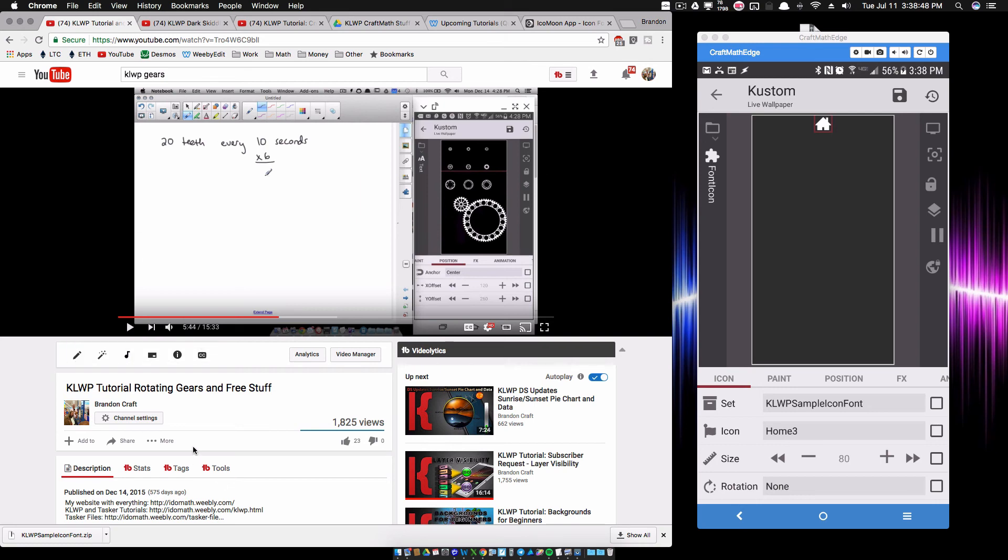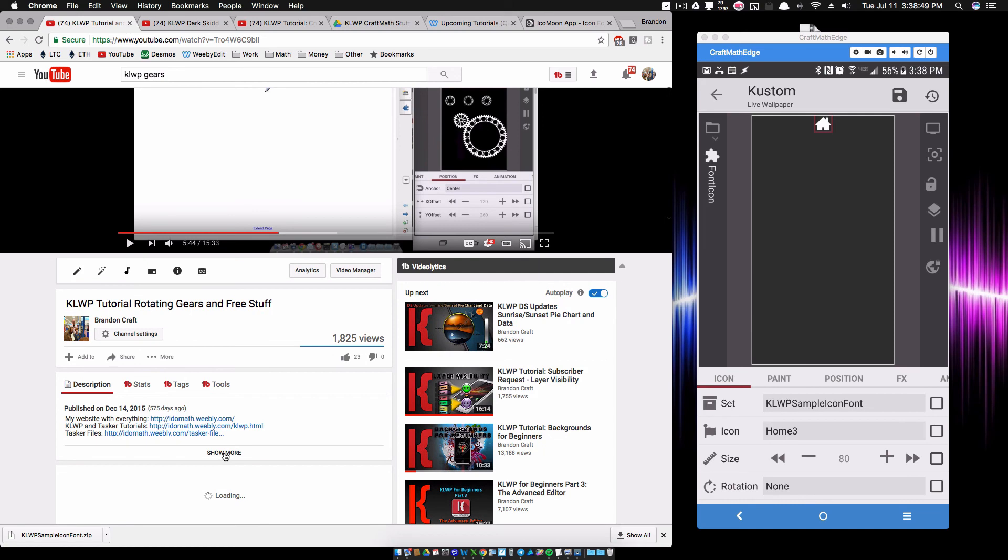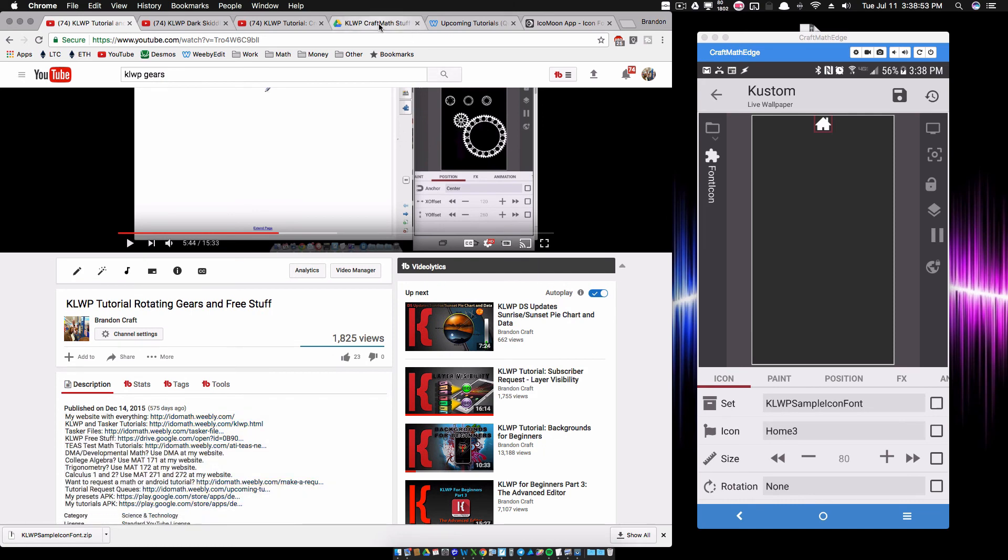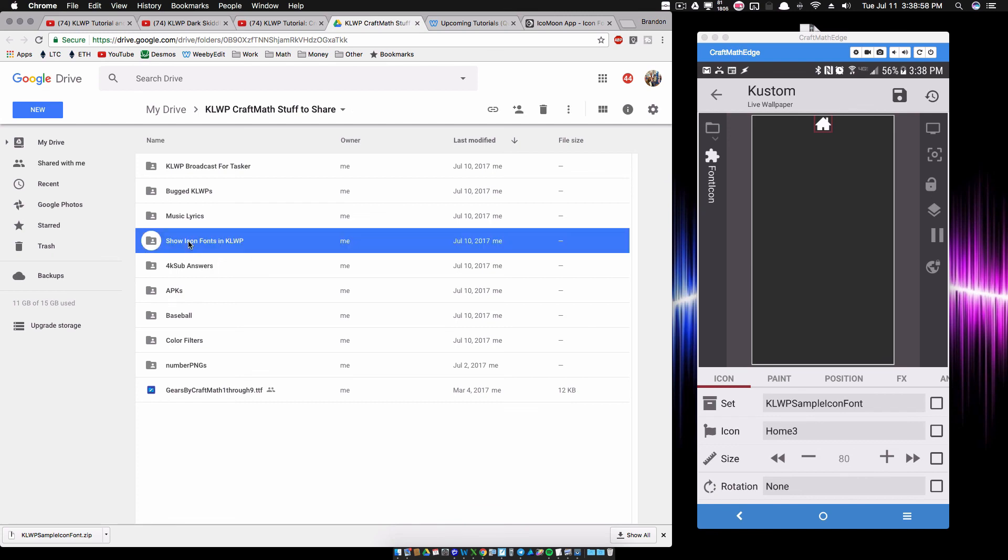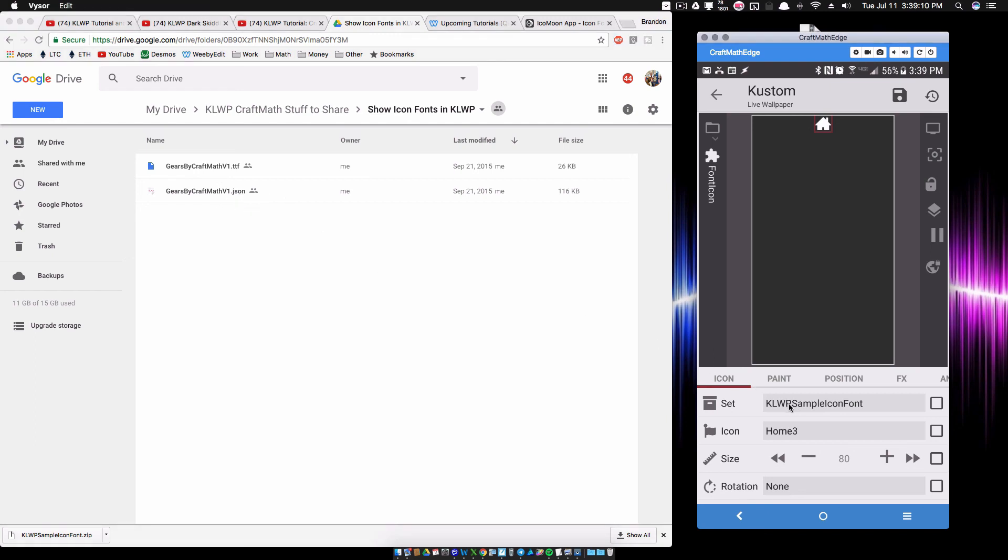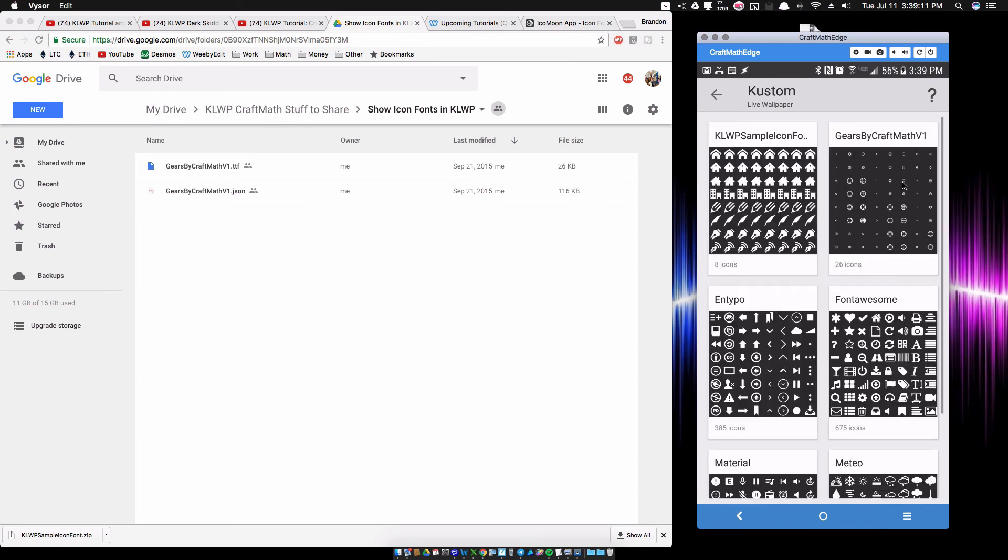And in any of my videos, if you go to the description and look for the KLWP free stuff, it'll take you to this folder here. And then inside of here, go to Show Icon Fonts in KLWP, and there's those two files that you need to put into your icon folder: the .ttf and the .json file. Copy those over into the icon folders.